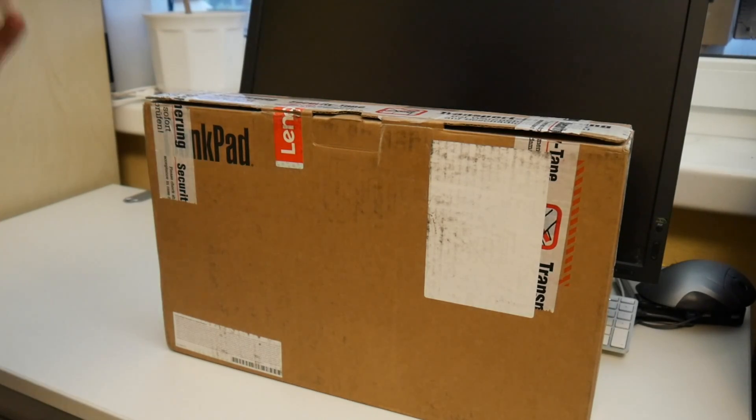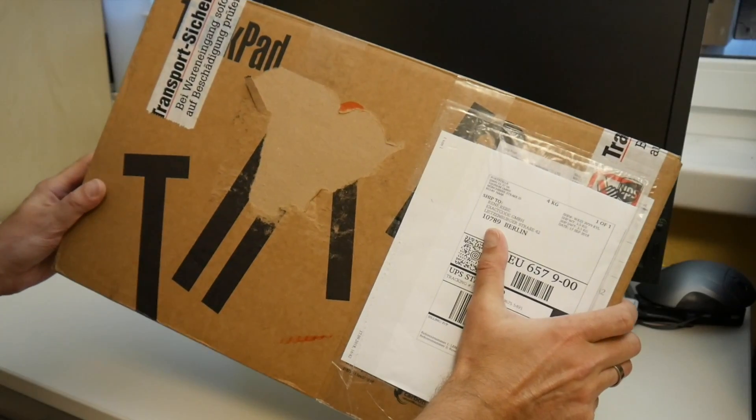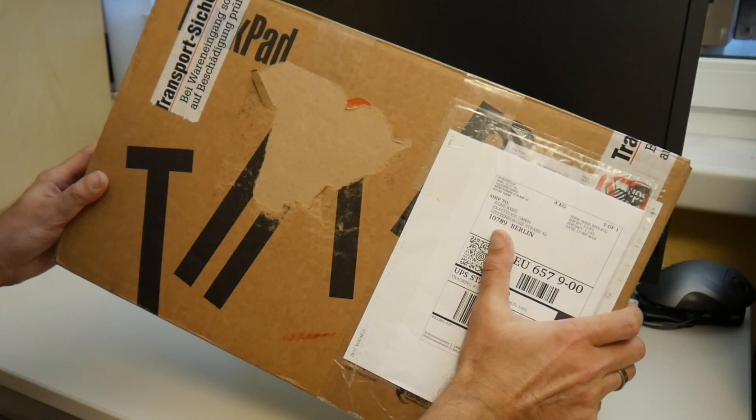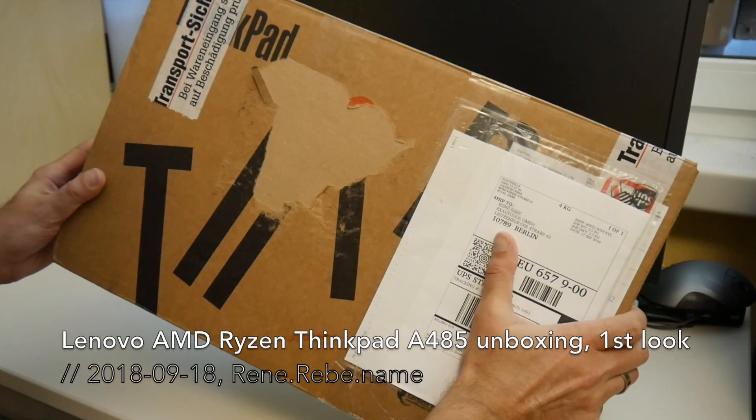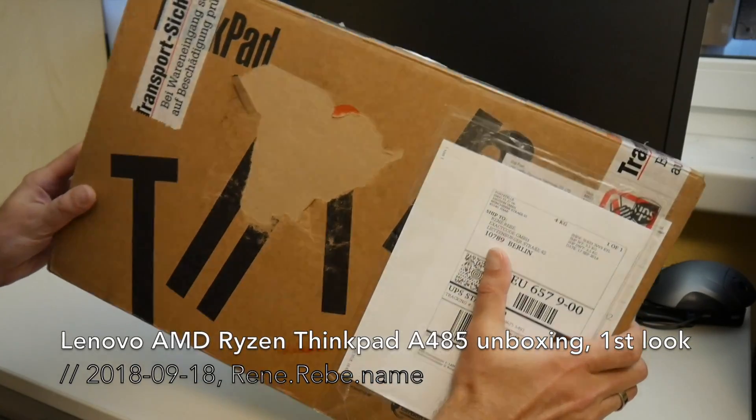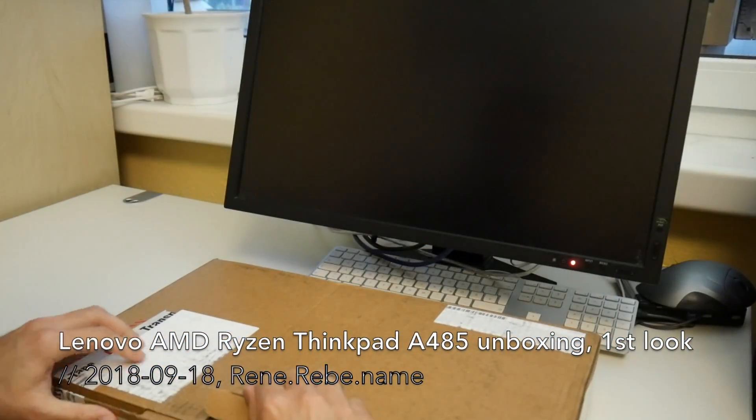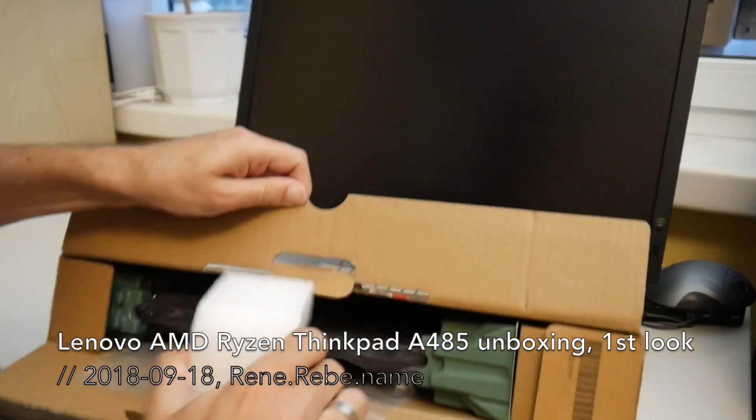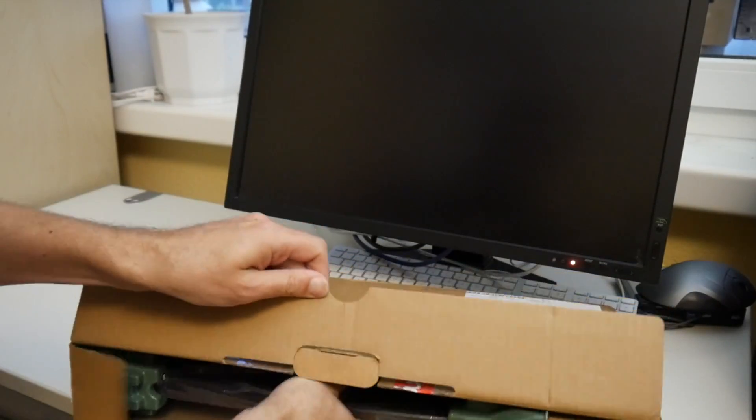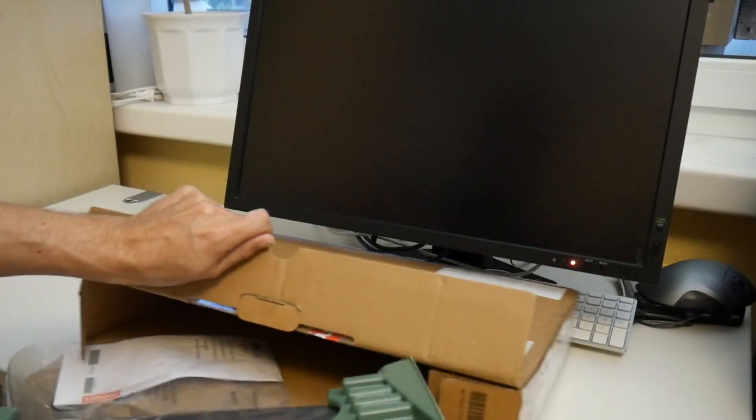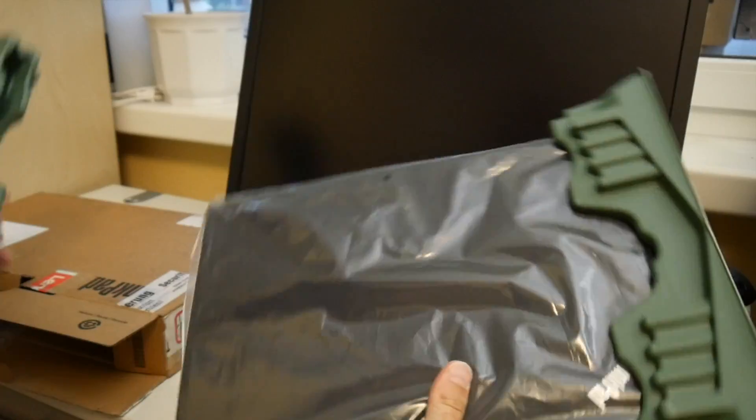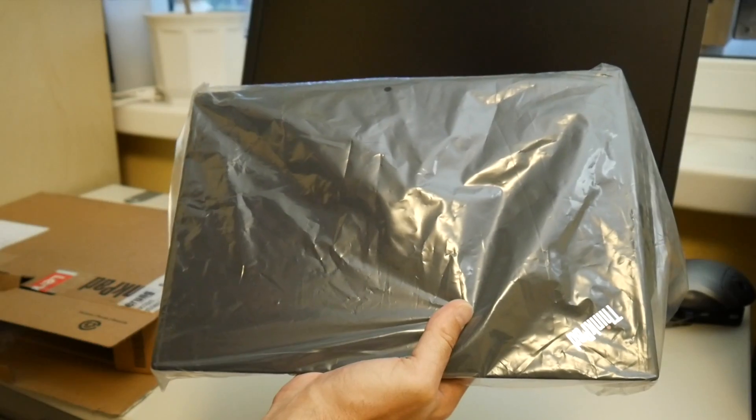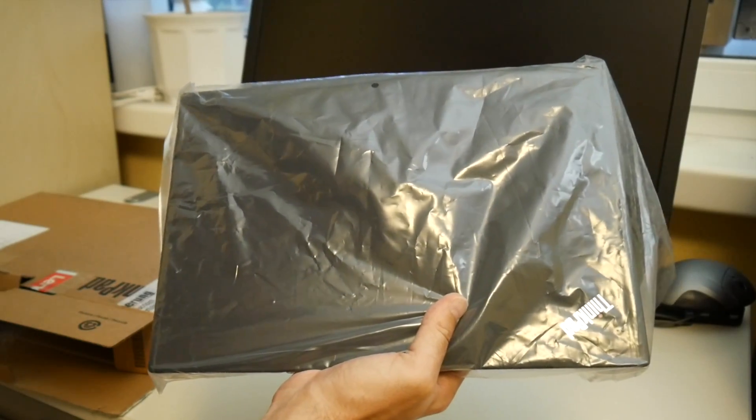Welcome everyone to today's video. Look what Lenovo sent us over for three weeks to test with no strings attached as usual. An AMD ThinkPad T485.